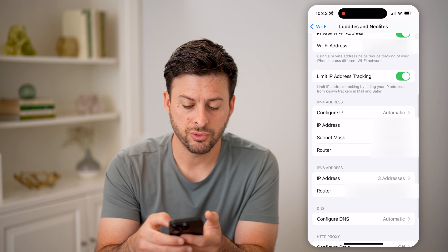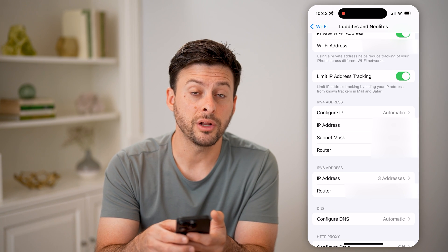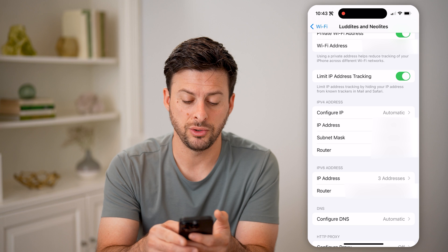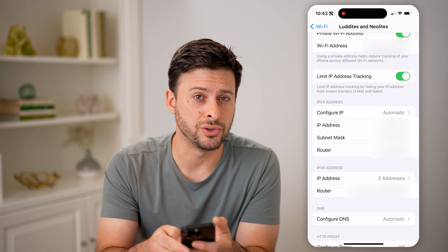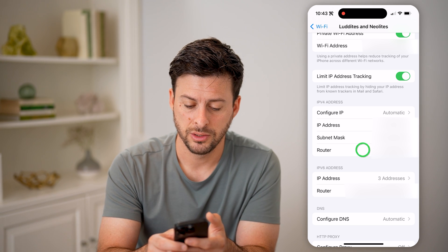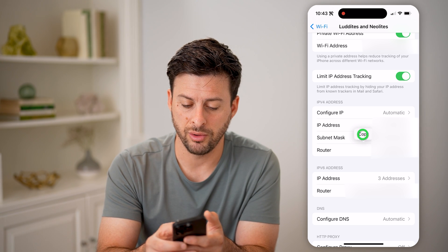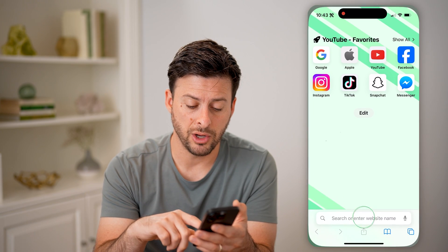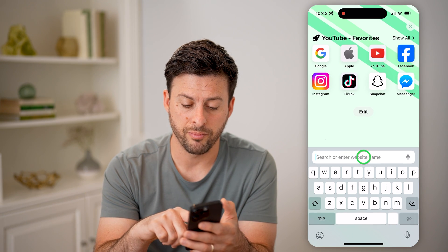I'm going to scroll down and you're going to look for the router IP address — 192.168 is usually what it starts with. So I'm going to tap and hold and hit copy. After I've done that, I'm going to open up a web browser and paste this in here.